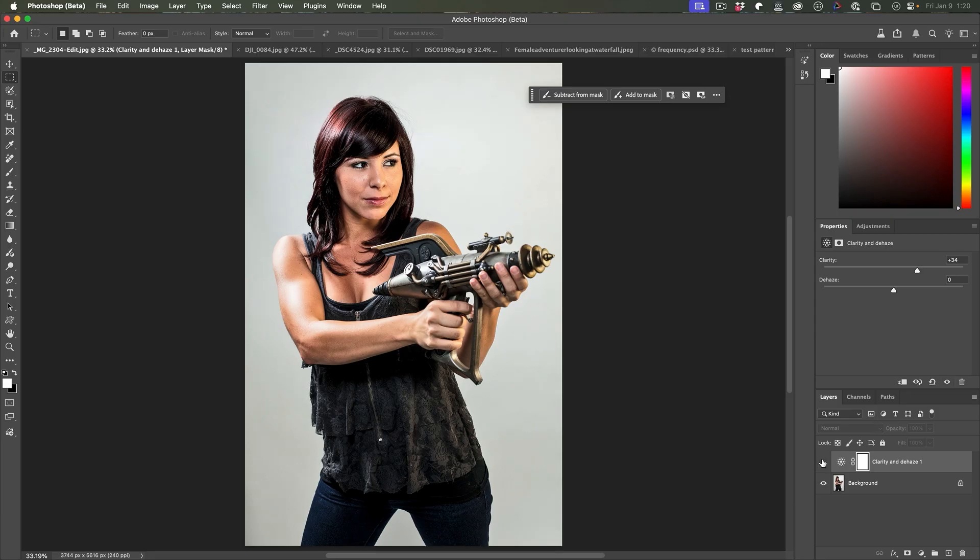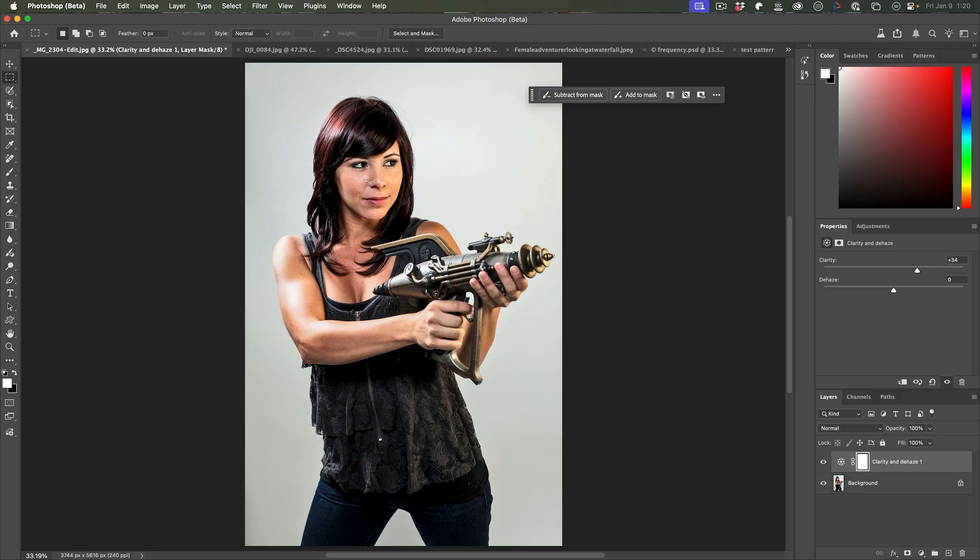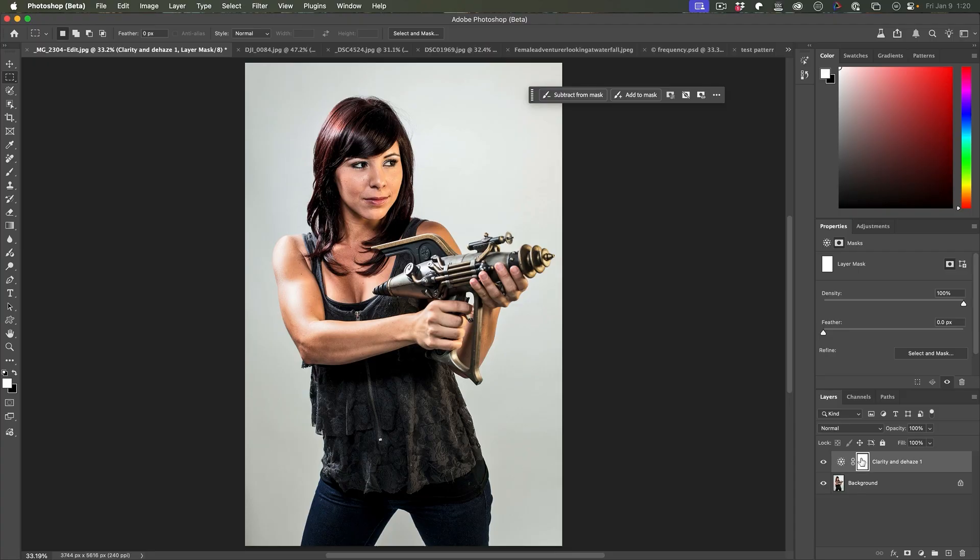So we can increase clarity to bring out the detail here. If we look at the outfit, see how it really makes the detail pop. You might not want to apply to the face. It's not flattering in skin tones, however.